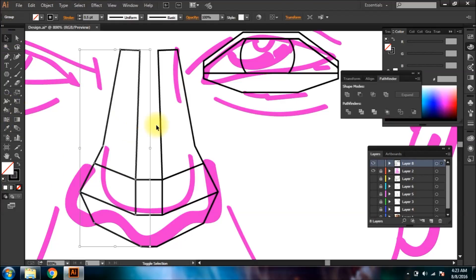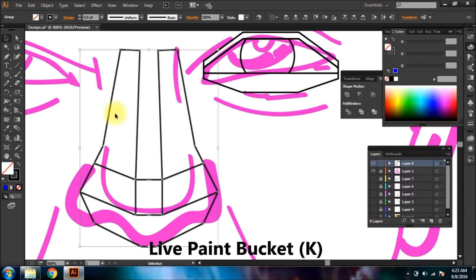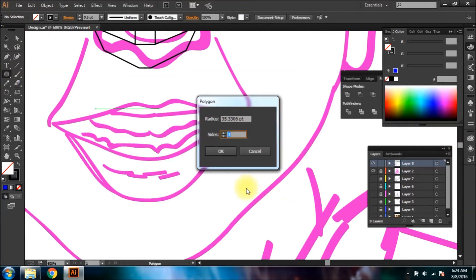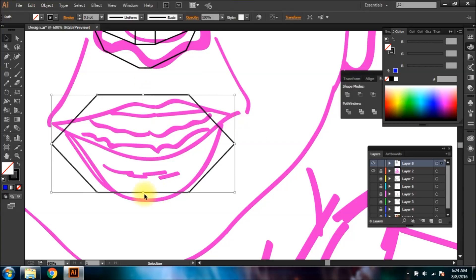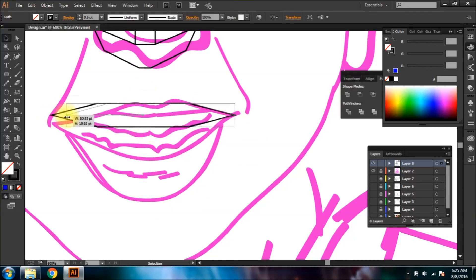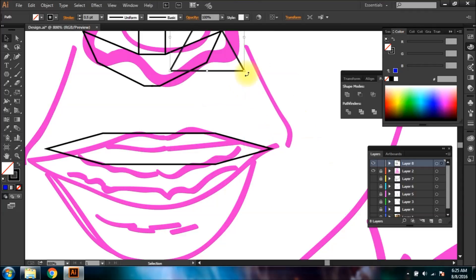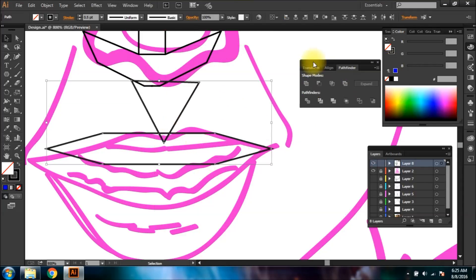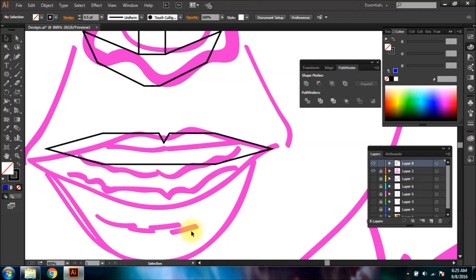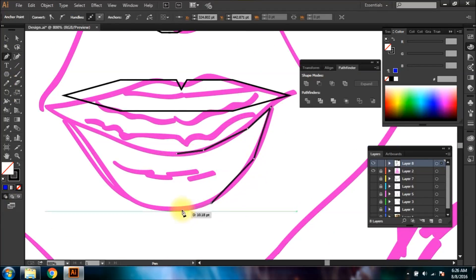Grouped items can be painted by using Live Paint Bucket without having the need to join them. To make the upper lips, simply make a hexagon and transform it, then add a triangle on its top and use Minus Front from Pathfinder.